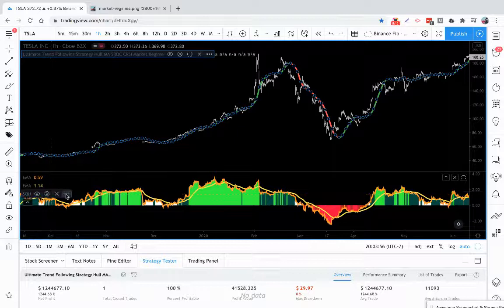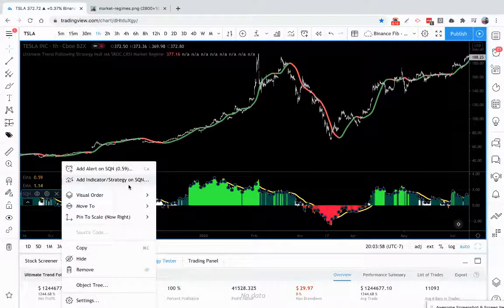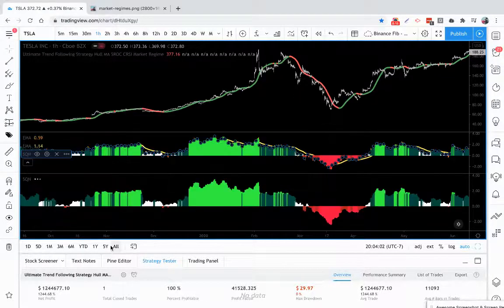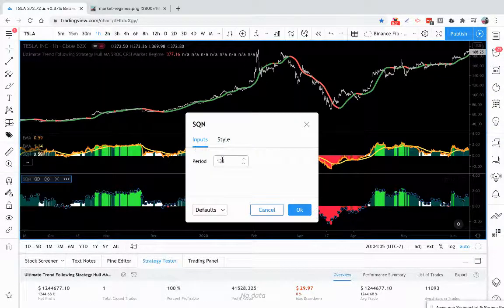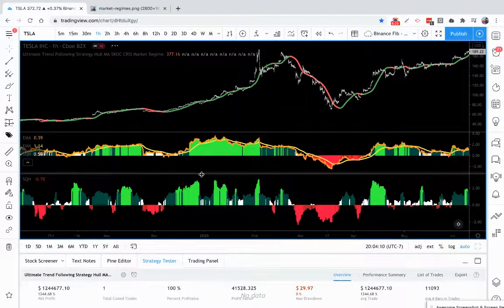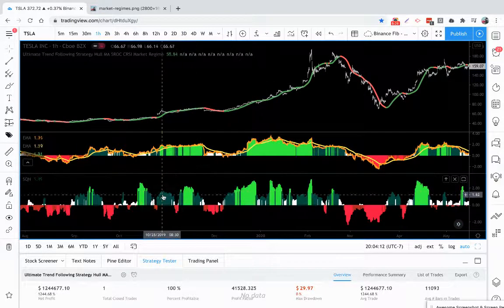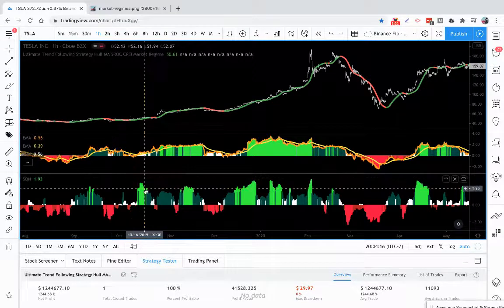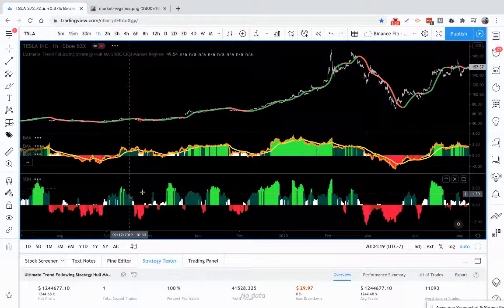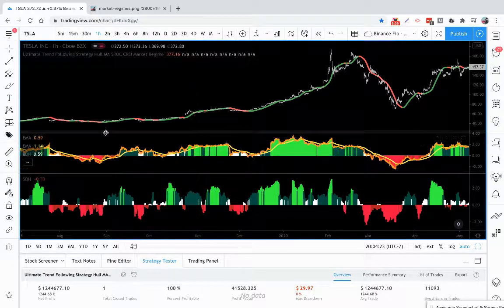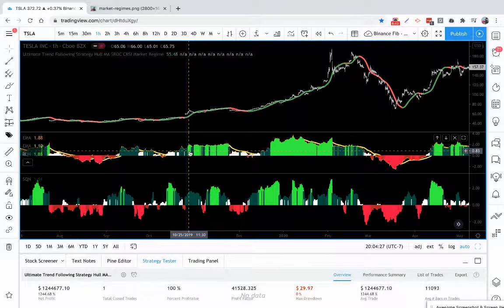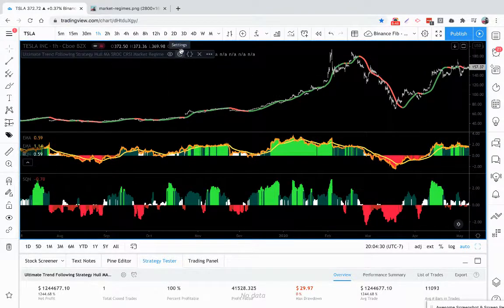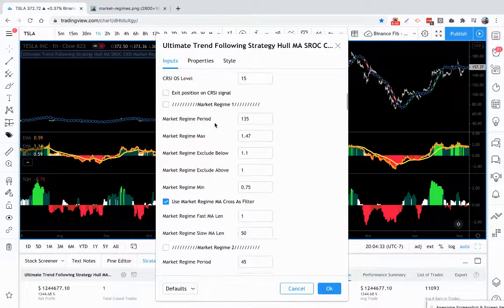And if we're to take this SQN, copy it real quick, copy paste, and we'll set this one to a 45 instead of 135, you'll see that this is a little more responsive to the market on smaller time frames. So using these together you could have this one as a fast and this one as a slow, and these are great together to filter out only the best trades in the market. So that is how market regime works.